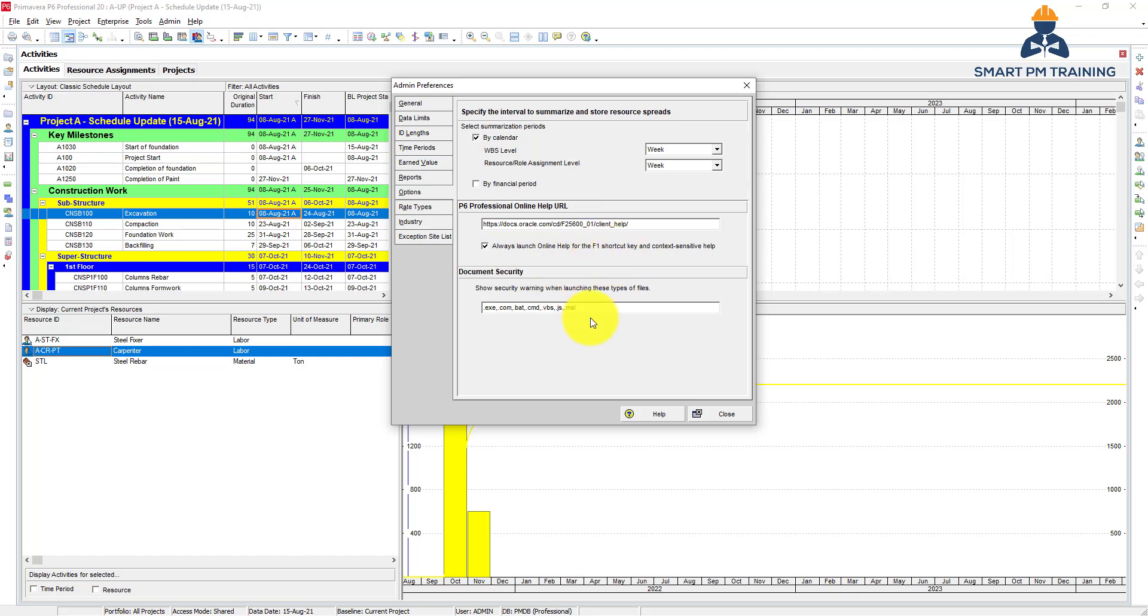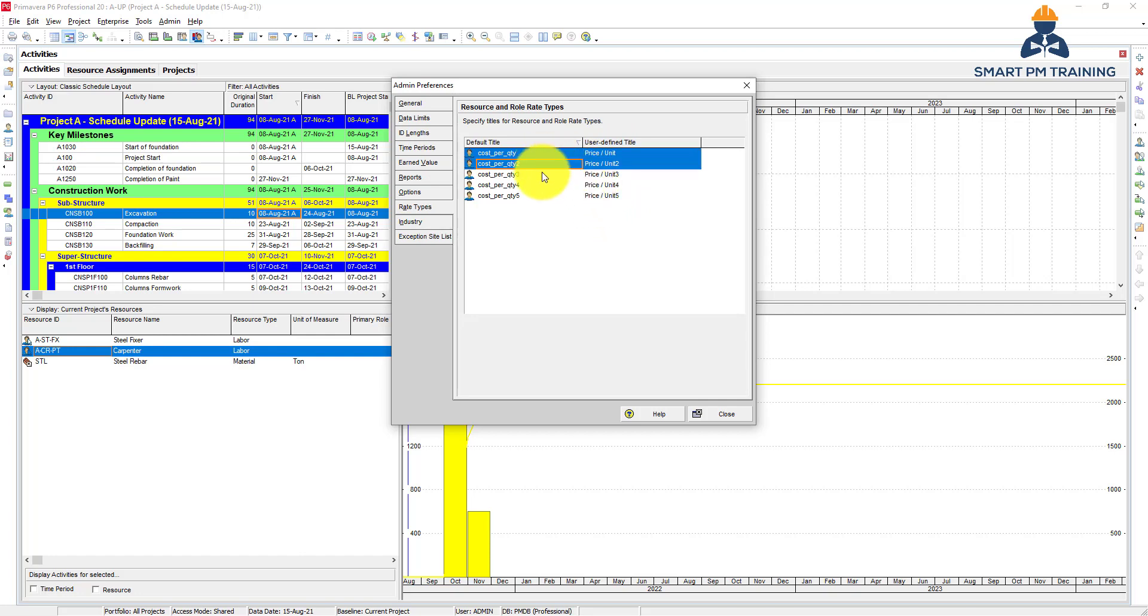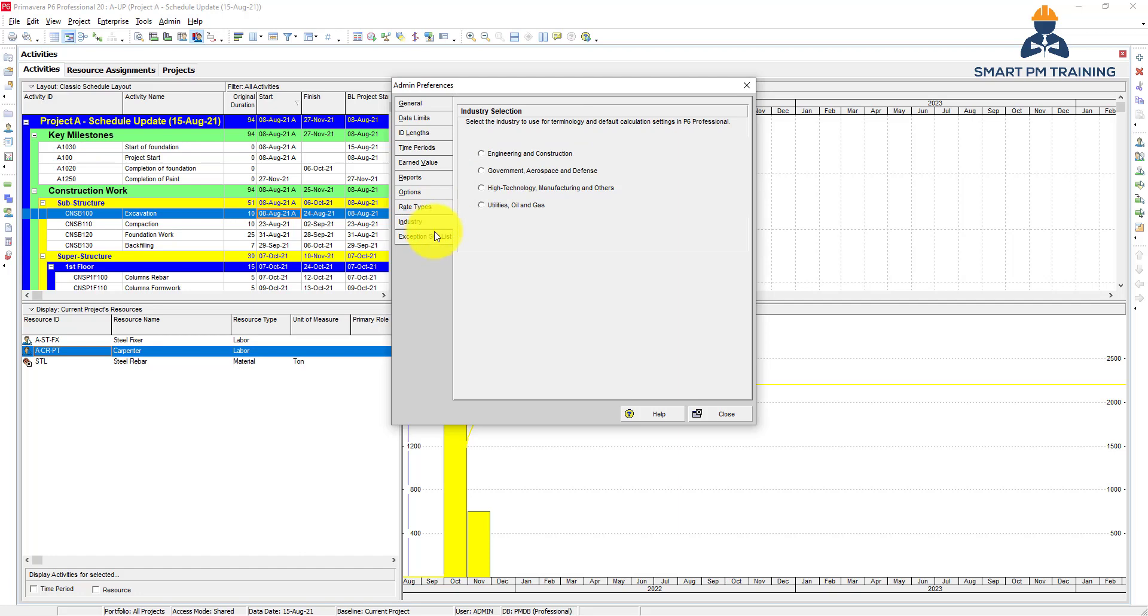This is rate type. You can just keep it price per unit. You won't probably need any of that. You can select more than once, but it really doesn't matter to you. And for industry, you have to select industry for one reason - after you install Primavera, right away you will always receive this message.